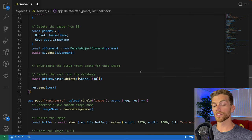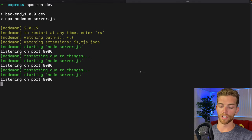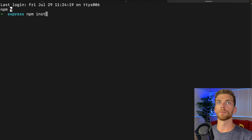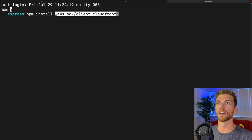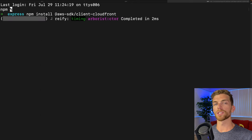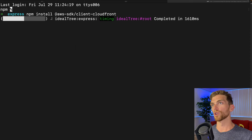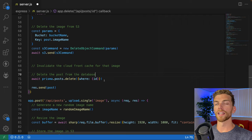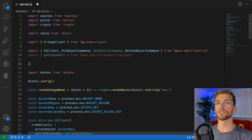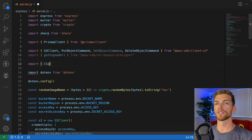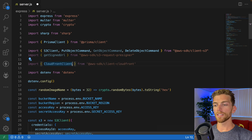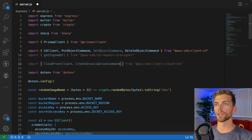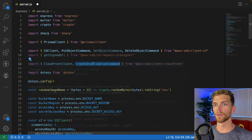In order to do this, we first need to install the CloudFront library from the AWS SDK. So I'm gonna run npm install @aws-sdk/client-cloudfront. This will allow us to communicate with our CloudFront distribution from the Node server. When that is installed, I need to head back over to my source code and import the CloudFront client and the CreateInvalidationCommand, because we're invalidating the cache using that command.